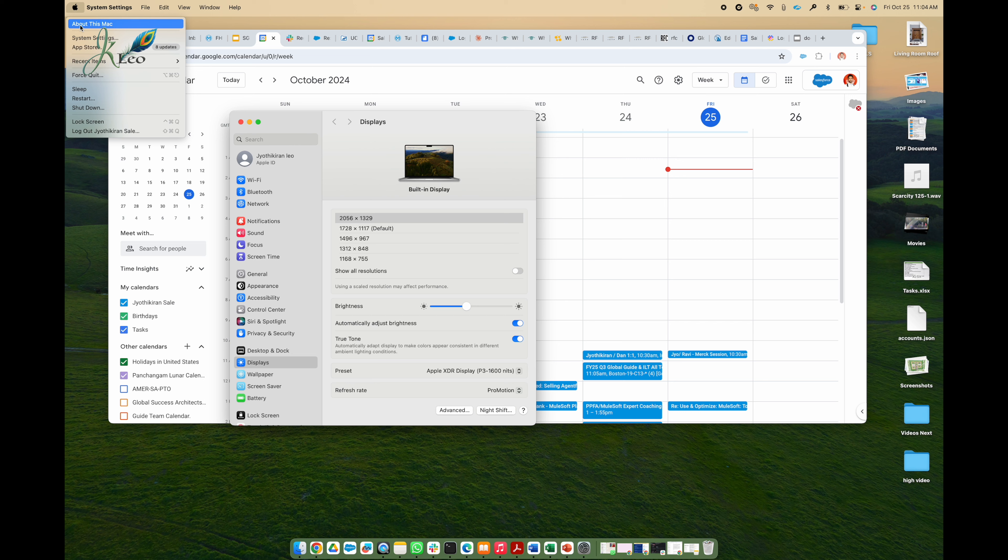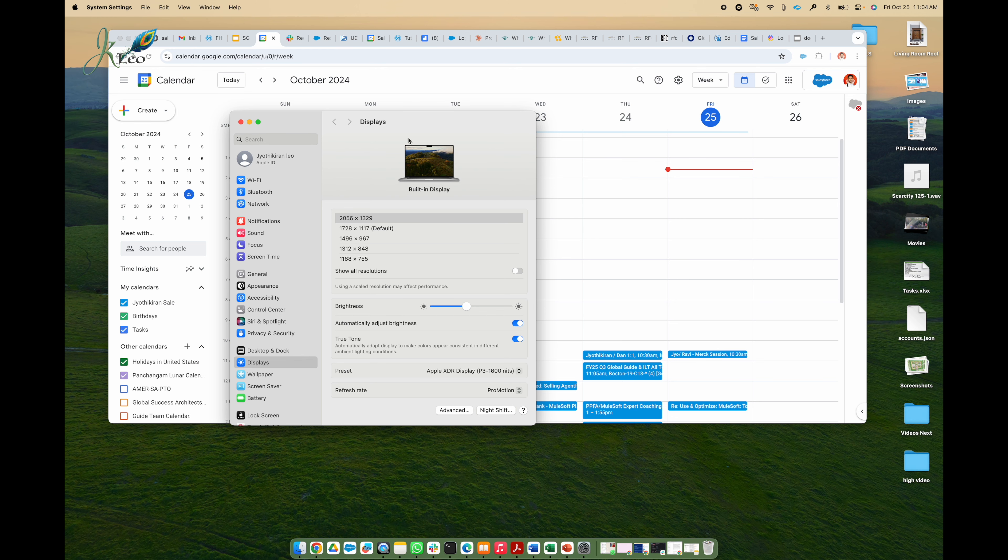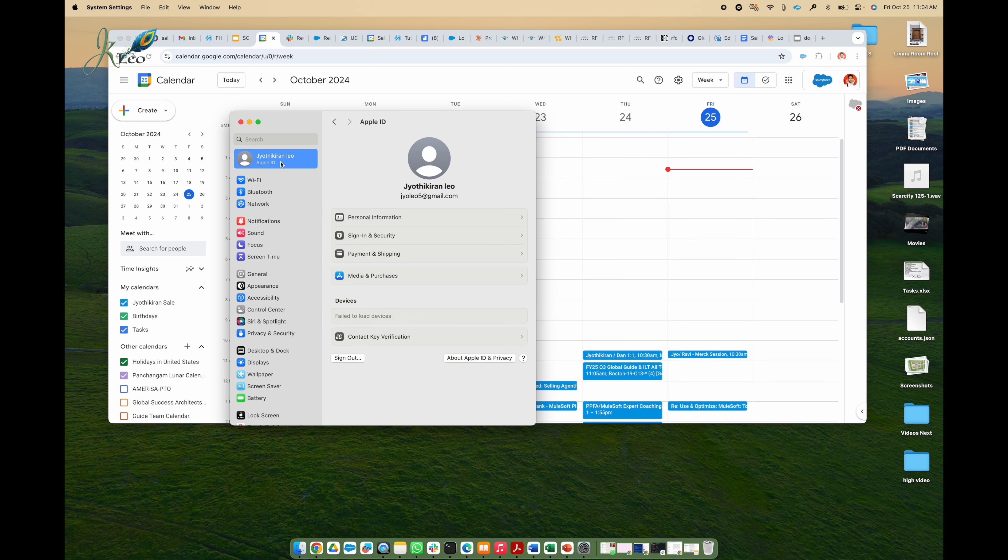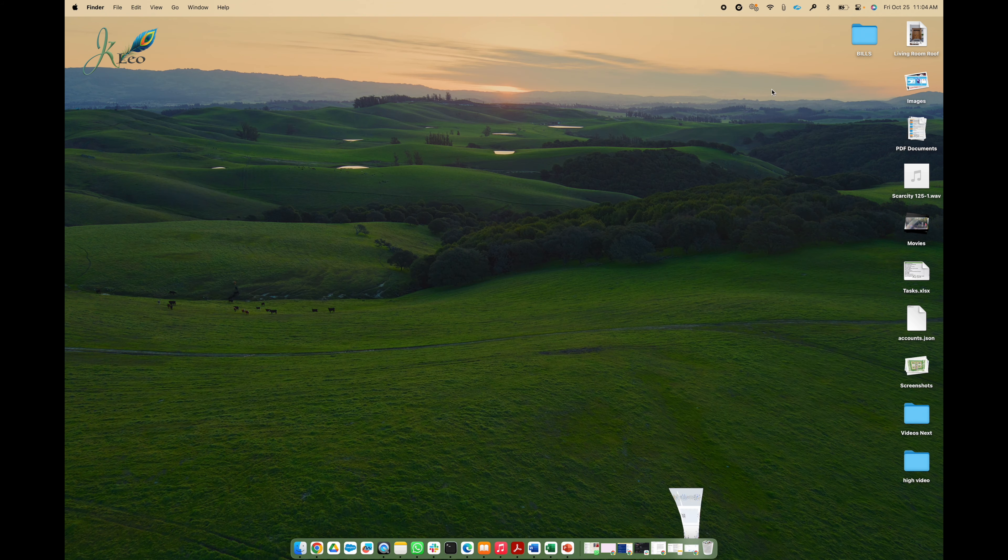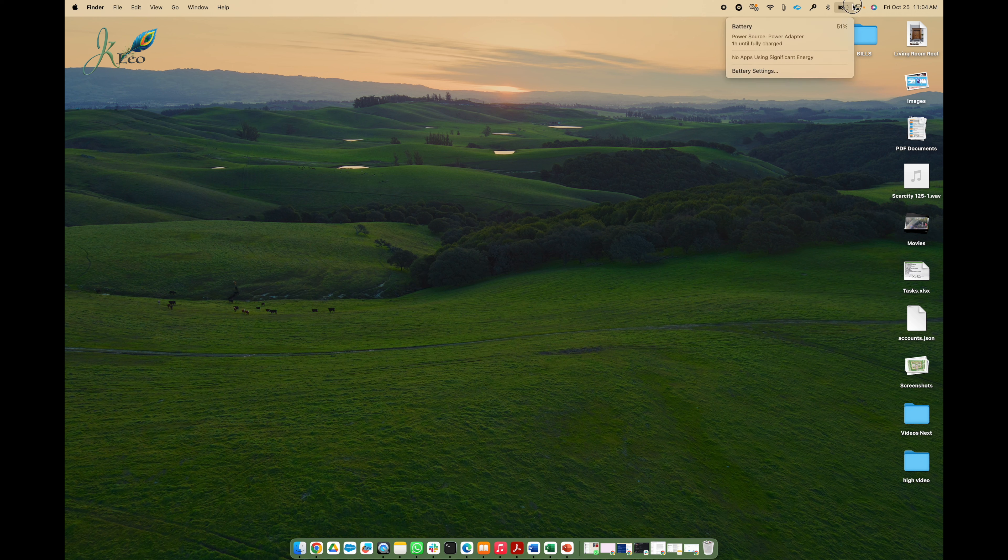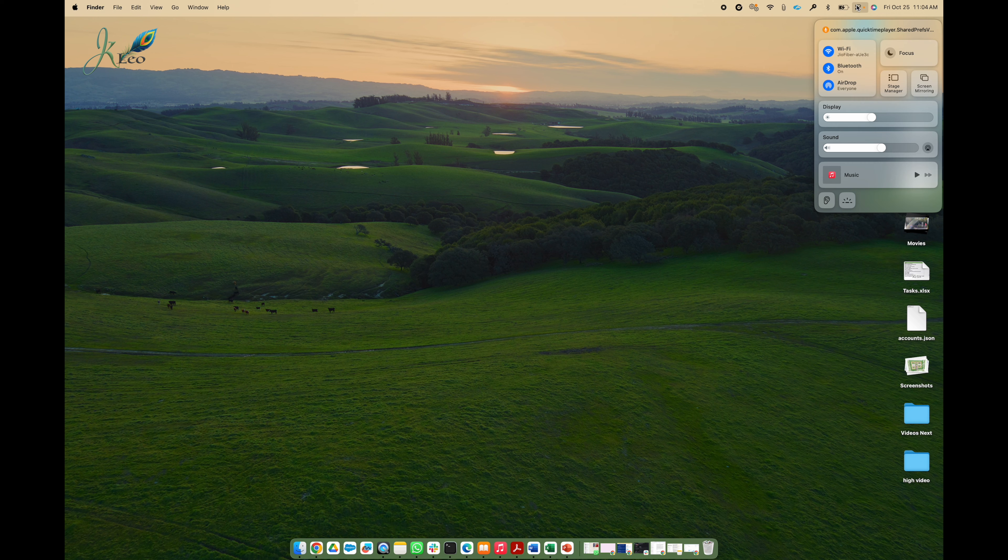You can even arrange those displays the way you want. Right now it's disconnected so I'm just trying to see how to connect it again. I'm verifying if both places I have the same account. Now let's go here and click on screen mirroring and display settings.